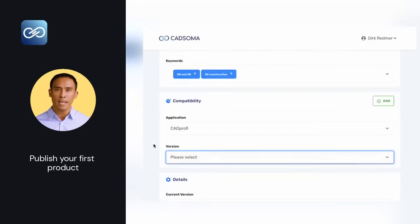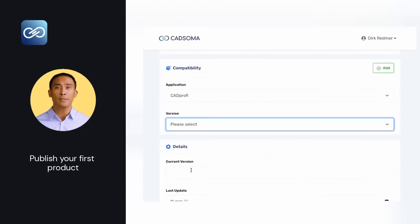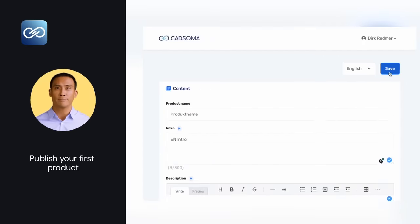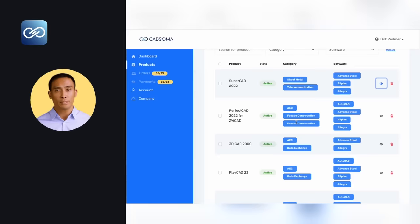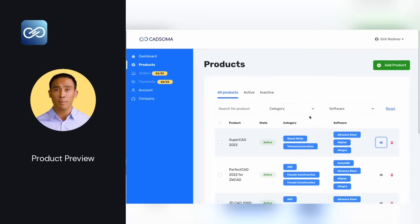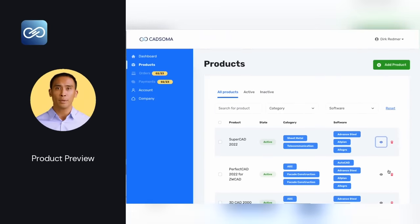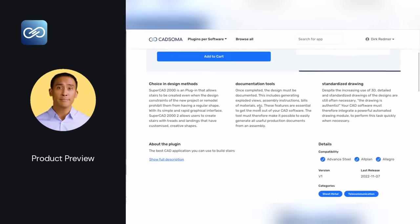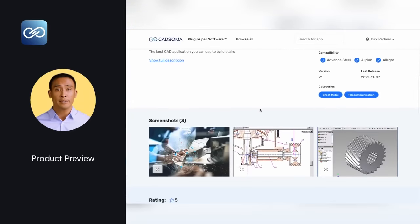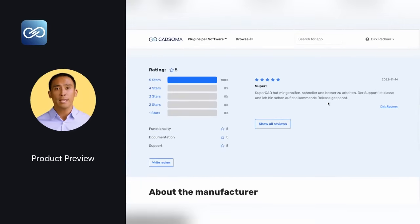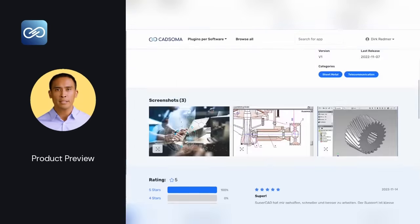After you have filled out everything, you only have to click on Save in the upper right corner. To see how your product looks on Kutsoma and how it appears in the search, just click on the eye icon in the product overview. You will be taken directly to your product page and can check if everything is correct.